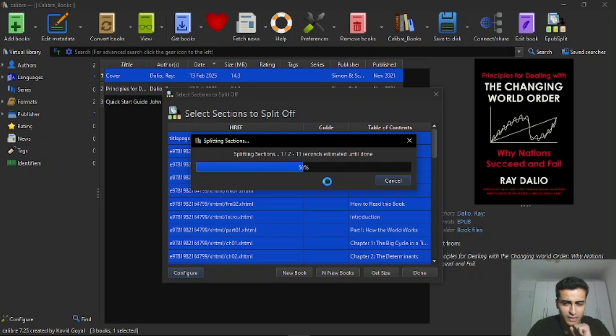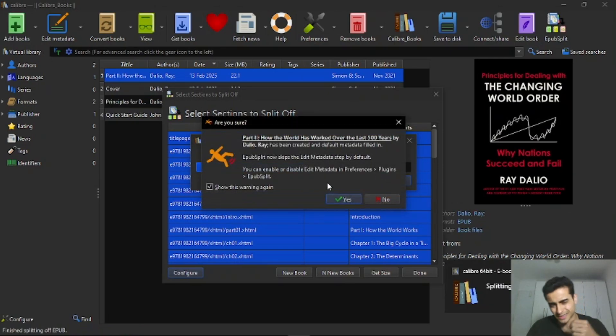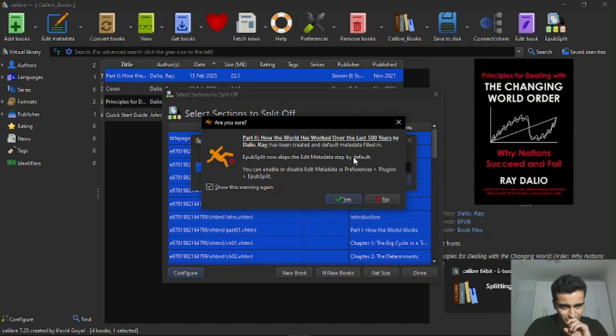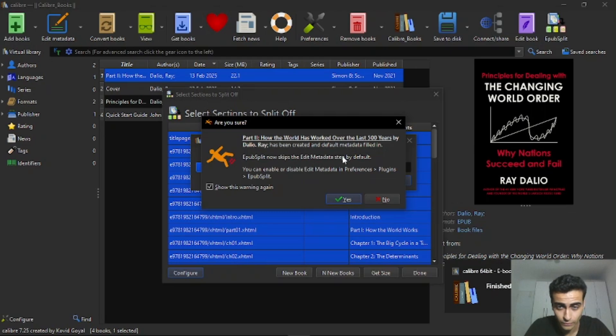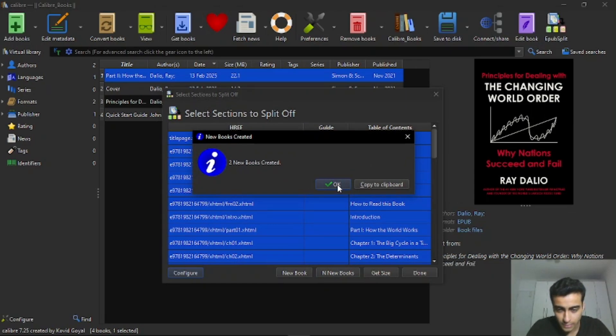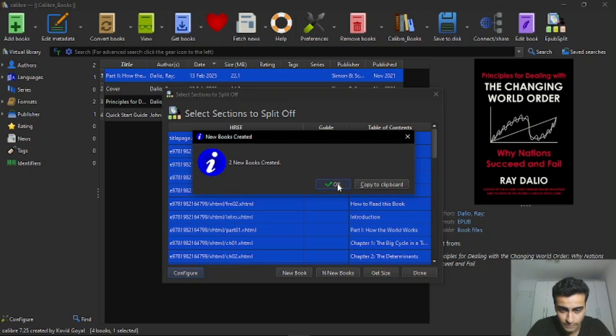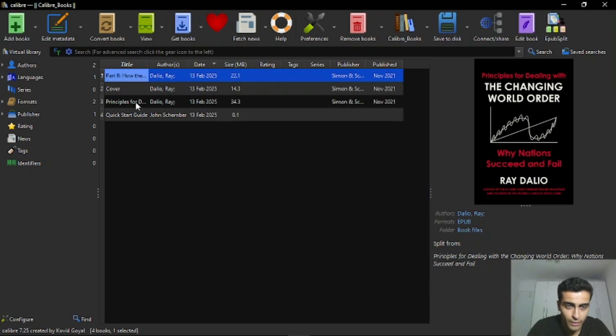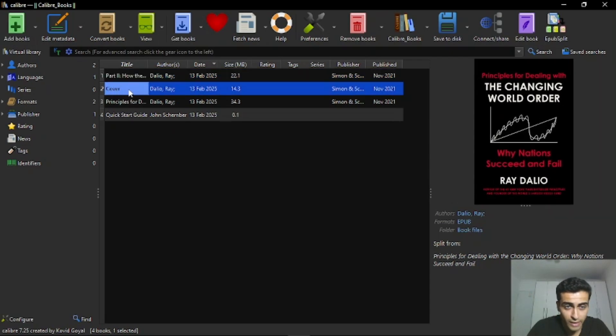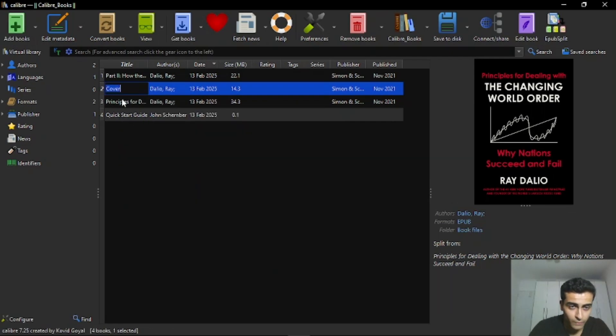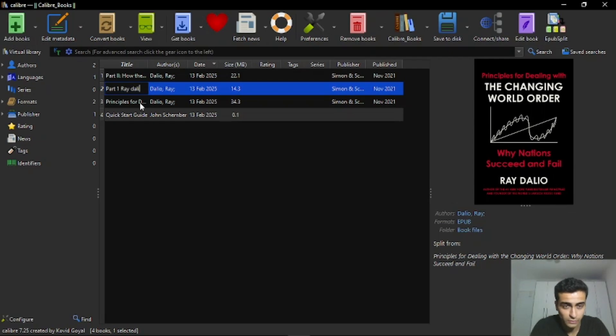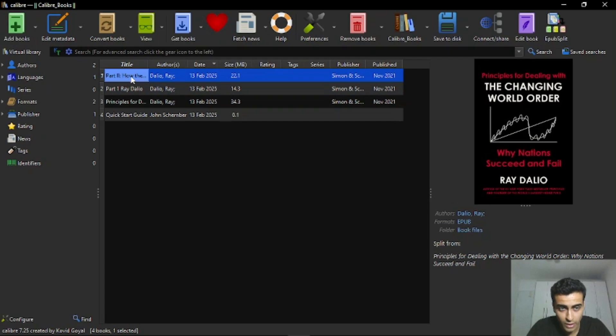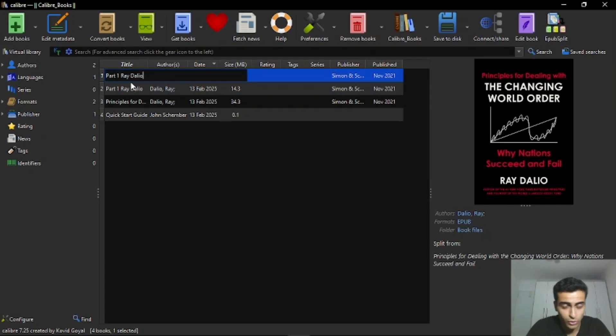Because I think this ebook is lacking some information, but this is not a problem. You just need to click on yes. Defaulted metadata fill it in. OK. Yes, again. Now you can see that two new books were created. I will click done here. And here we have the two new books. First, it created the cover, which is the part one, the first part. I will even rename it, part one, Ray Dalio. And then I will rename here to part two.